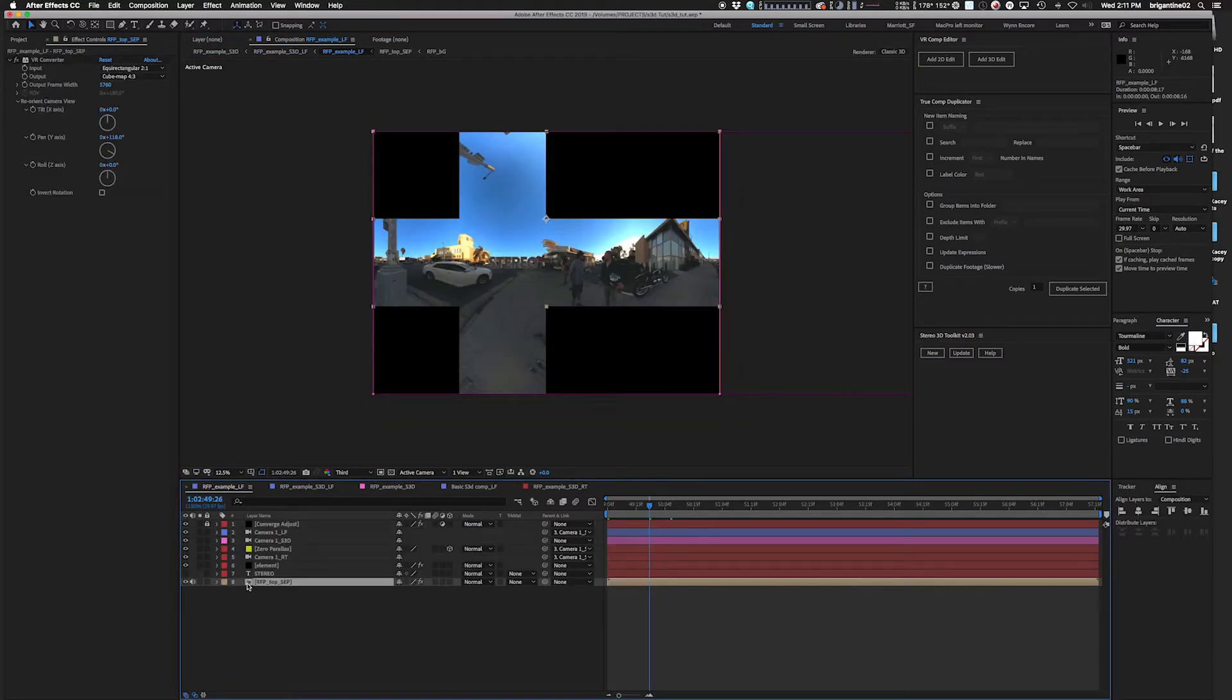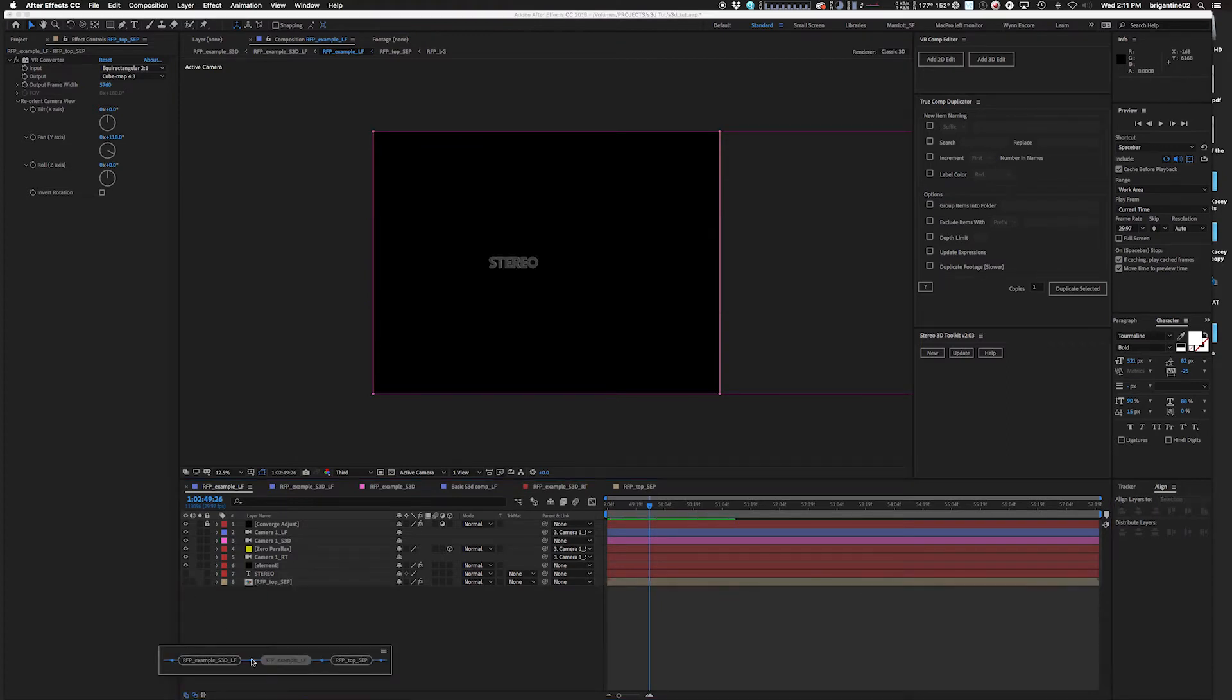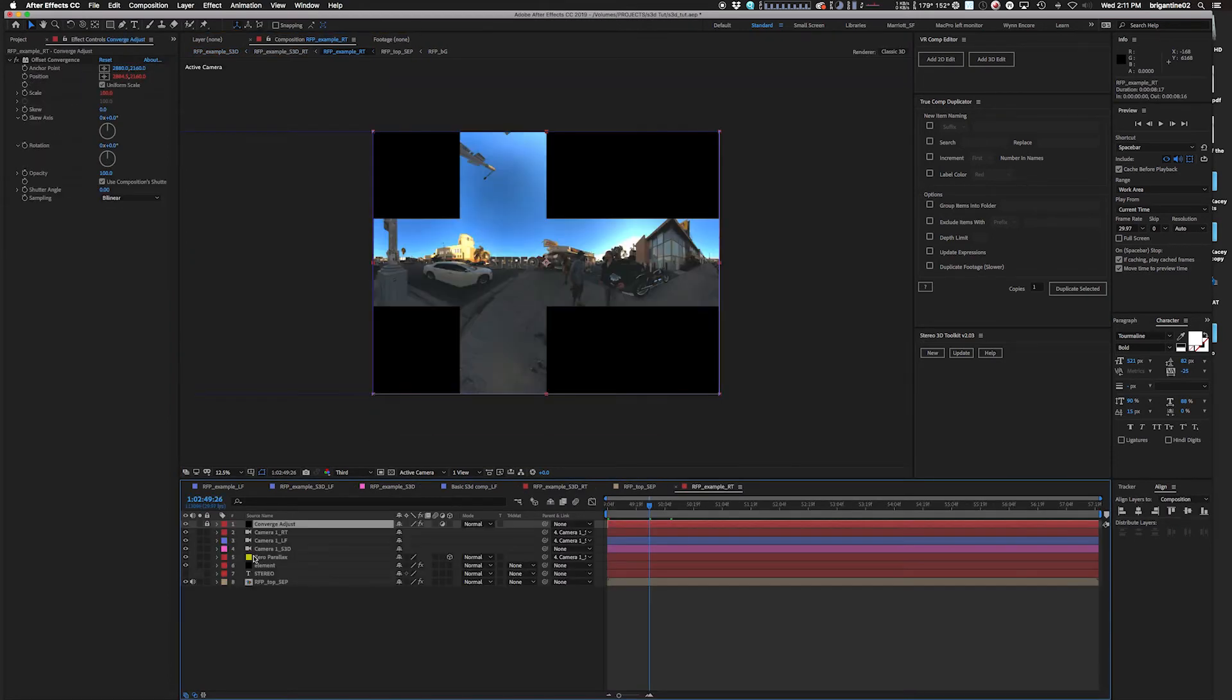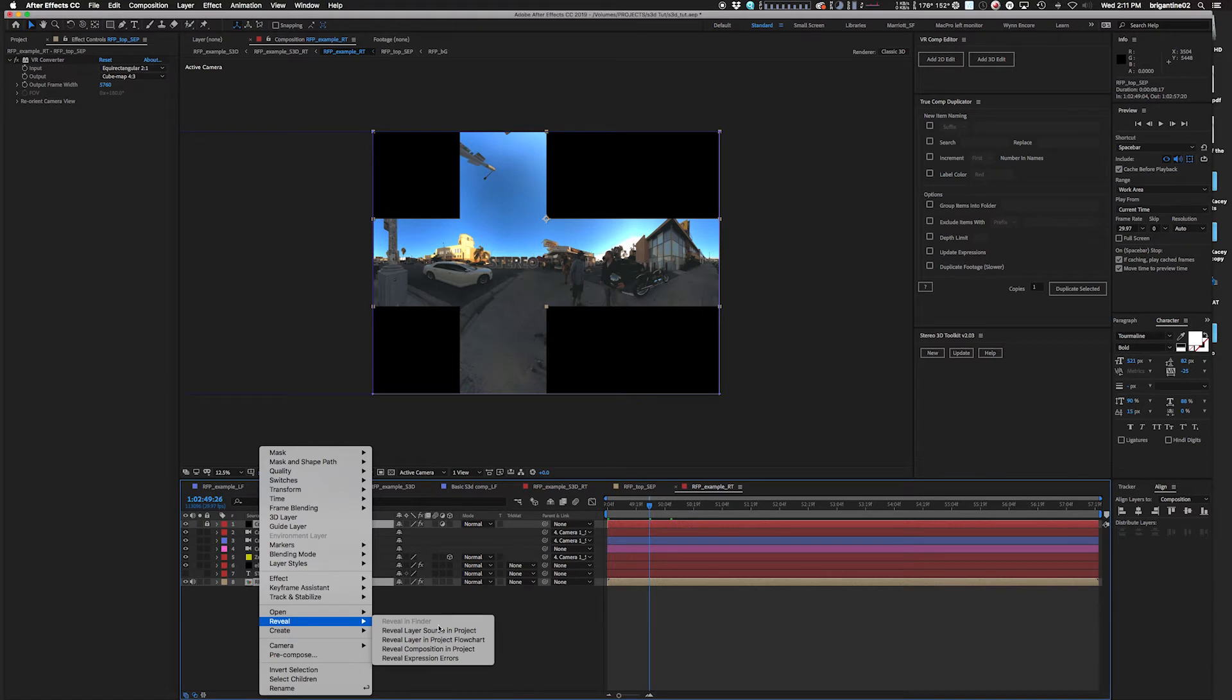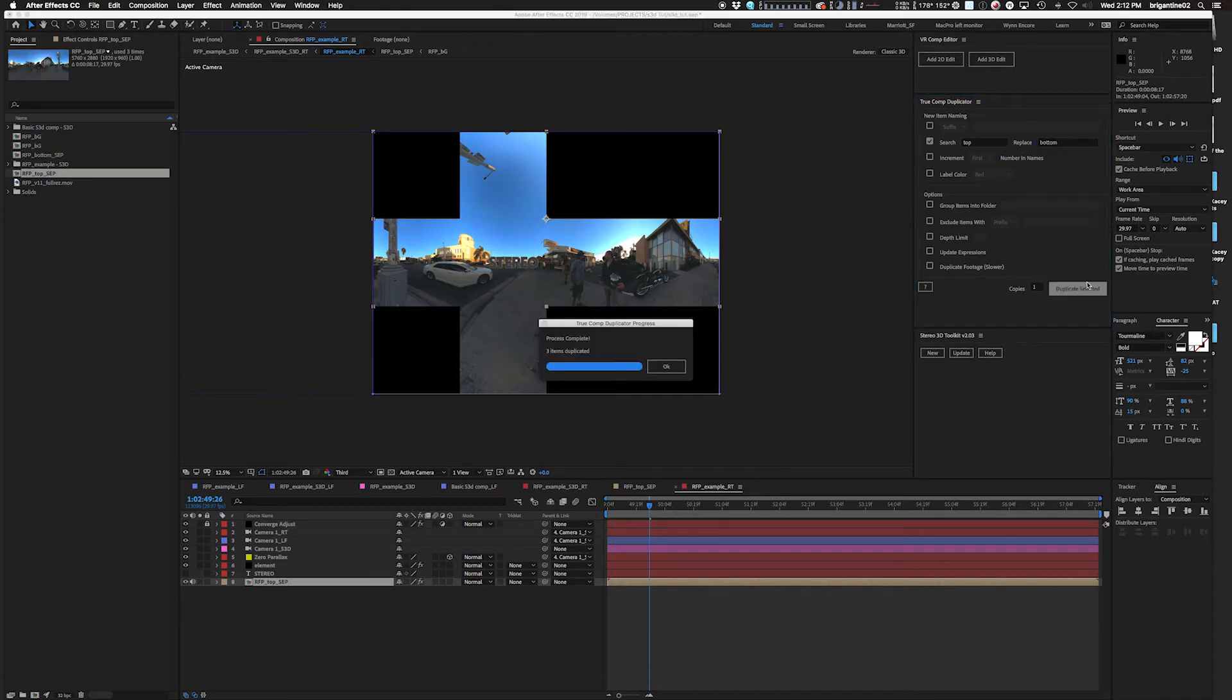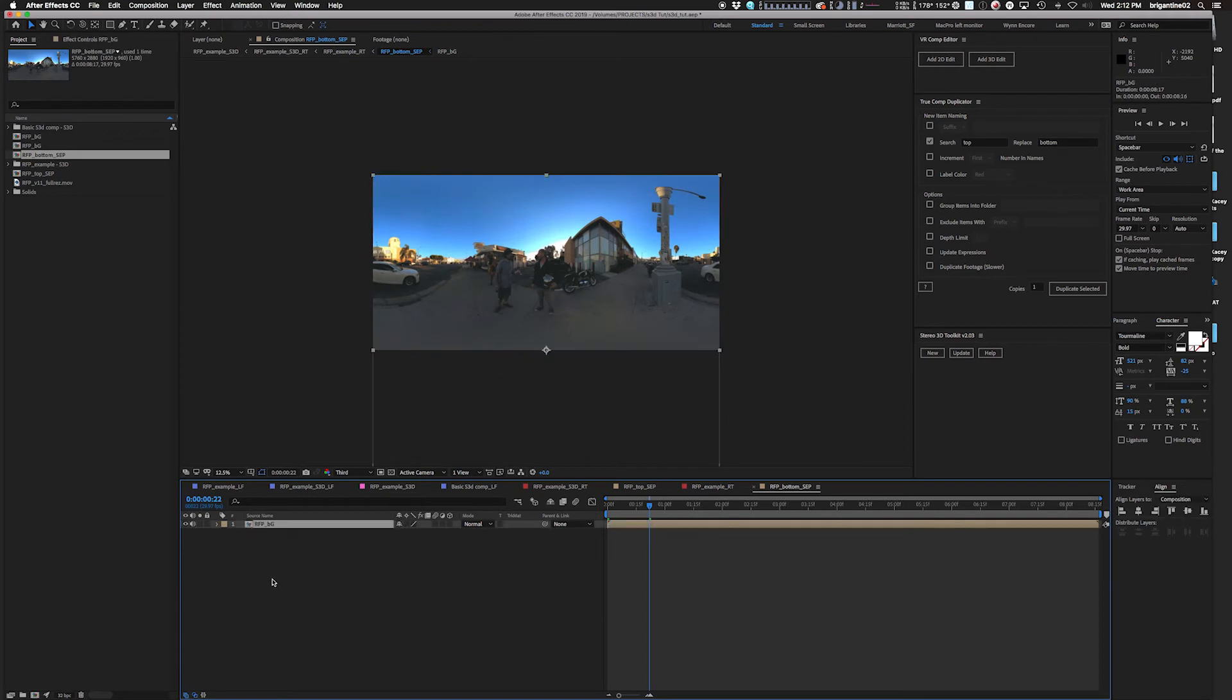So I'm going to go in here and I'm going to turn off the plates on my top and bottom. I do want my bottom plate to sit with my bottom effect. So see how that says top sep? I want that to be bottom. And this is where I use another plugin. It's called True Comp Duplicator. I believe it is free. And I will take the RFP top sep. I will search for top and I will replace with bottom. Duplicate. So this way it's making everything separate and then I'll just swap these out.